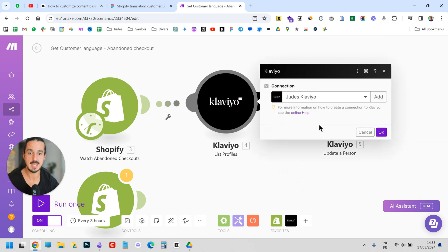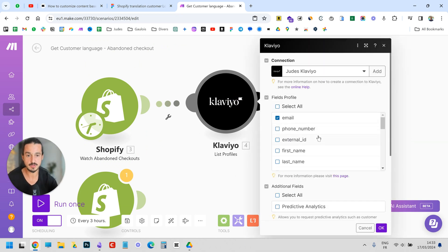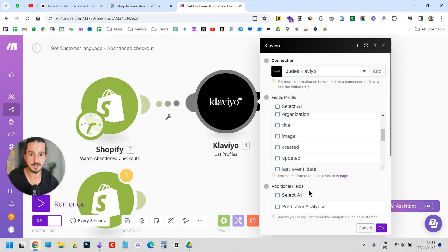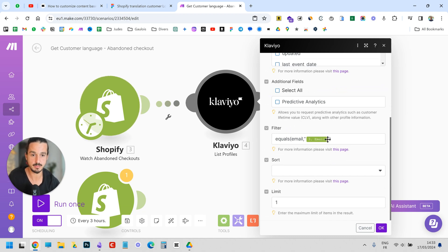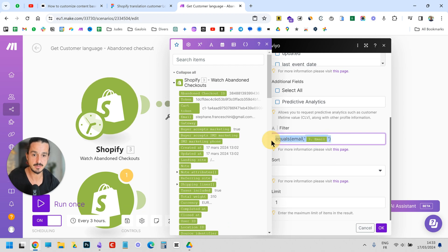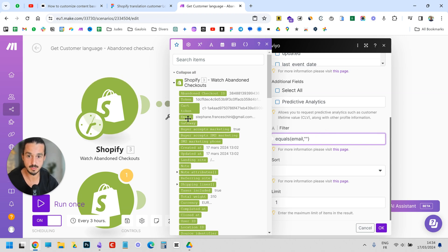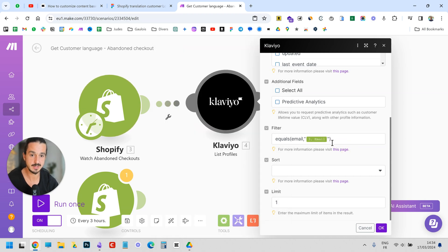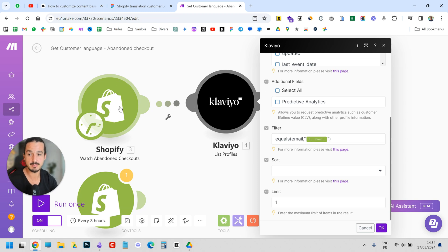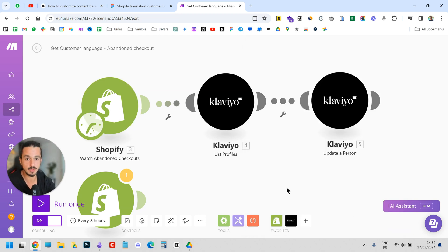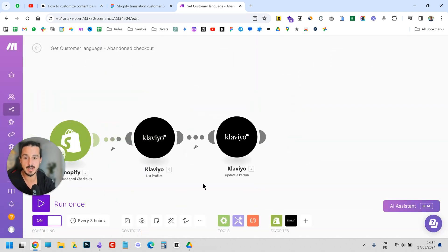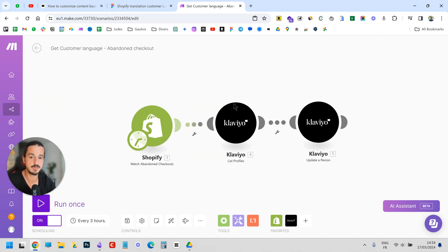Next, add a Klaviyo module and look for 'List Profile'. This asks Klaviyo to search every profile — existing or new — to find one specific profile. You copy in the email from the abandoned checkout as the query that gets sent to Klaviyo to retrieve the profile created when Shopify registered the abandoned checkout. You can limit results to one since you only want one person.